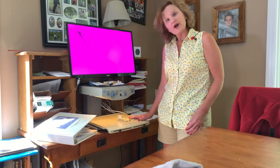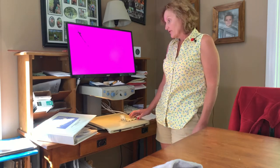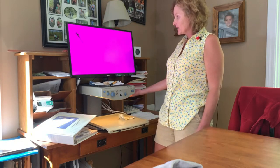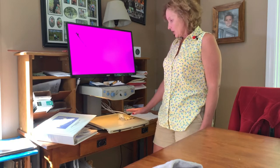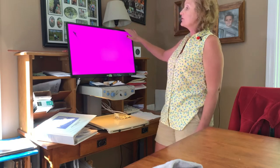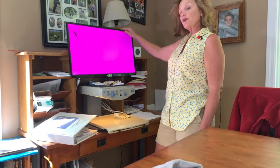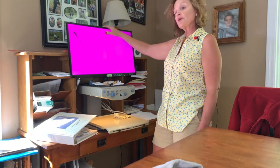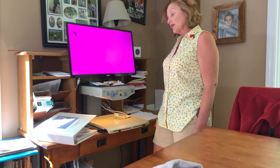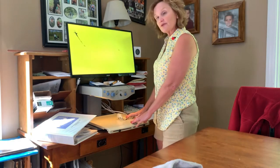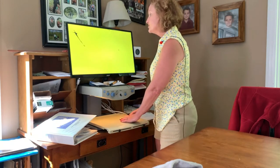Hi, this is Jen. Today I'm standing in front of a device called a CCTV, which stands for closed-circuit television, also called a video magnifier. It is a visual aid that has a camera inside which projects an image onto a tray called an XY tray. That image can then appear on a screen, an actual television, or a computer monitor.